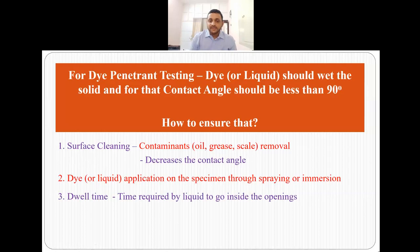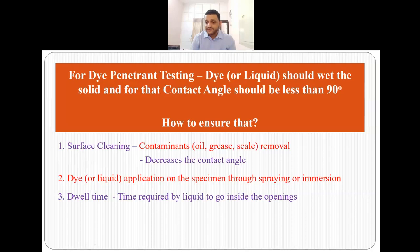For dye penetrant testing, the dye or liquid should wet the solid, and for that the contact angle should be less than 90 degrees. To ensure this, the first step is to clean the surface — removing excess oil, grease, scale, dirt, etc. — so that the liquid is able to spread uniformly across the surface of the material we want to examine. This surface cleaning will decrease the contact angle.